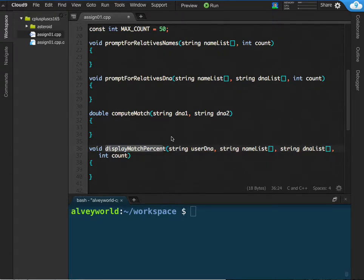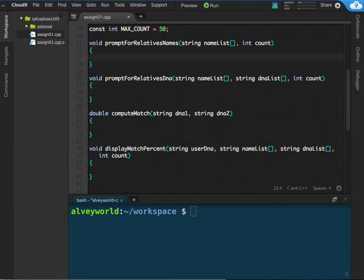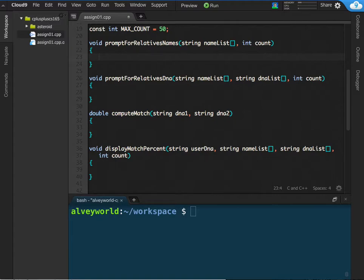Alright class, I'm going to show you how I would do the prompt for relatives names function. So what needs to happen here is I need to, based on how many the count is, have a loop that goes through and assigns a position in the names list array to input from the user. So I'm going to be using a loop for this.